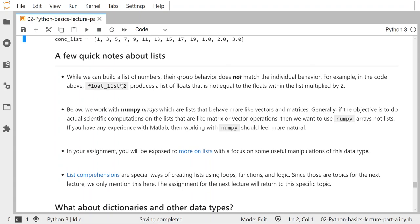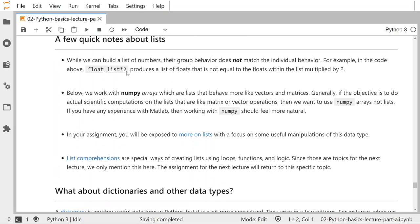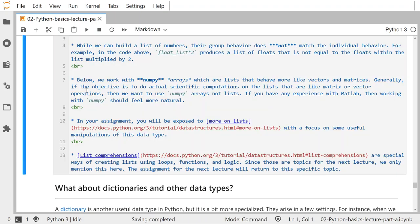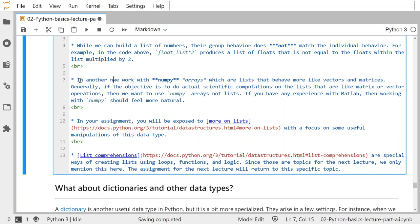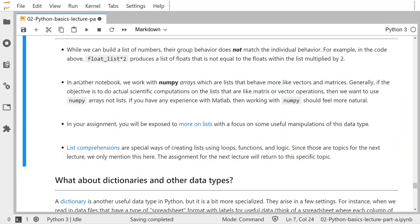There are some important notes here: we can build a list of numbers, but the group behavior does not match the individual behavior necessarily. For example, float_list times 2 produces a list of floats repeated — it's not the same as the floats within the list each multiplied by 2. In another notebook, we work with NumPy arrays, which are lists that behave more like vectors and matrices. If you're doing actual scientific computations needing matrix or vector operations, you really want to use NumPy arrays, not lists.